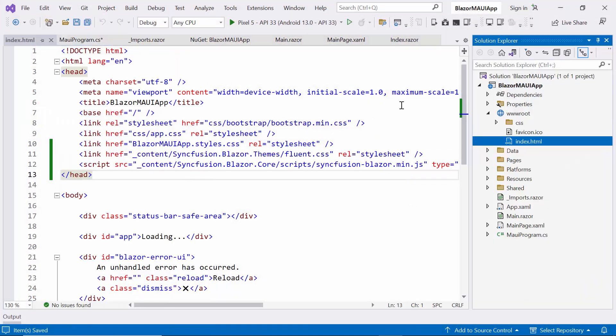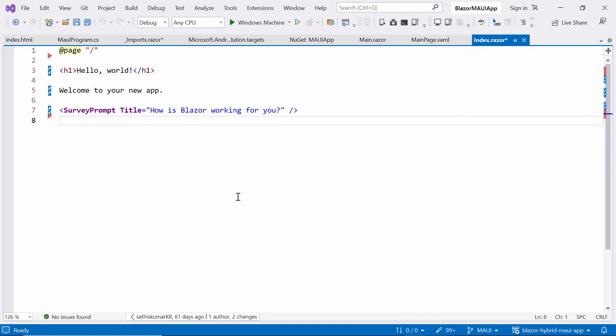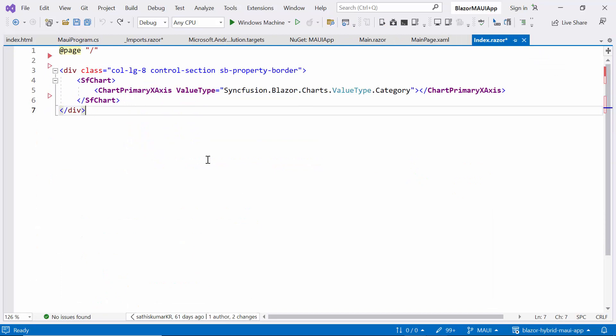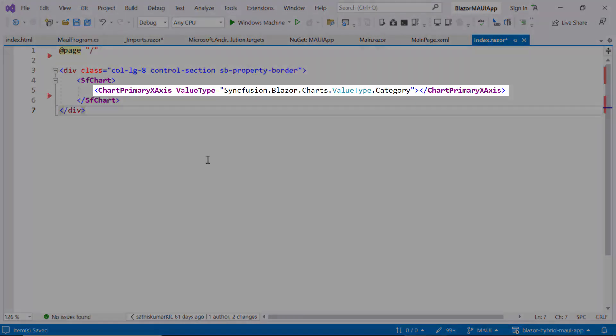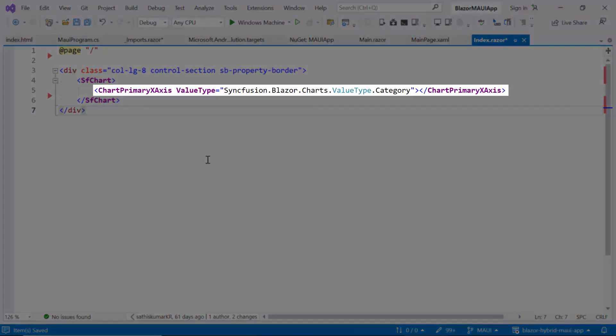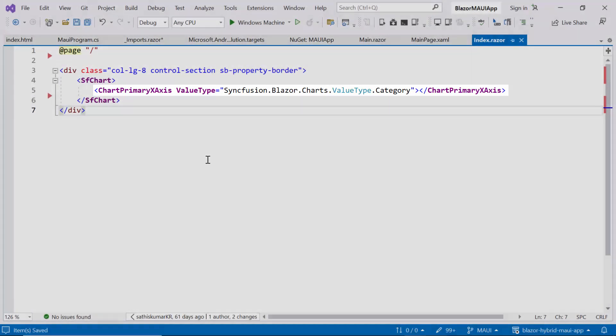Next, I open the IndexRazor file and add the Charts component by replacing the default code. Within the tag, define the ChartPrimariesAxis tag to display the LineSeries chart with the category axis.